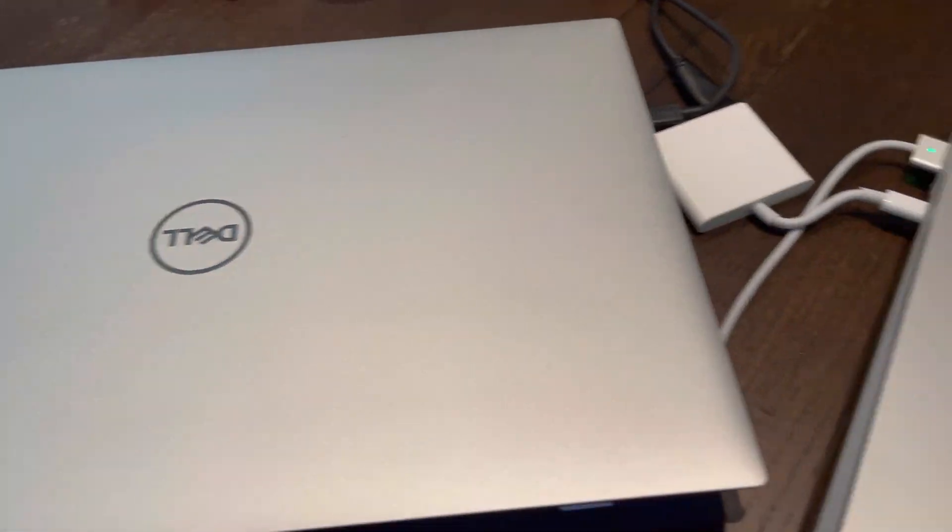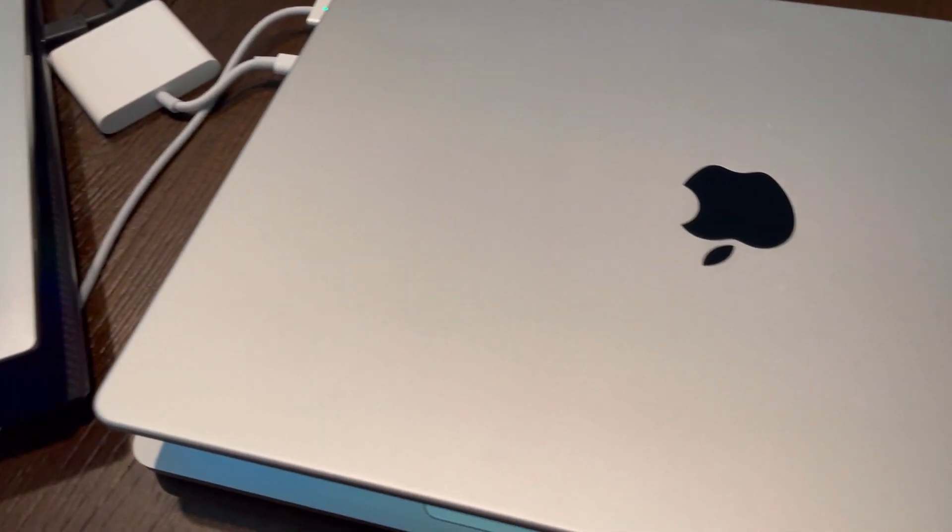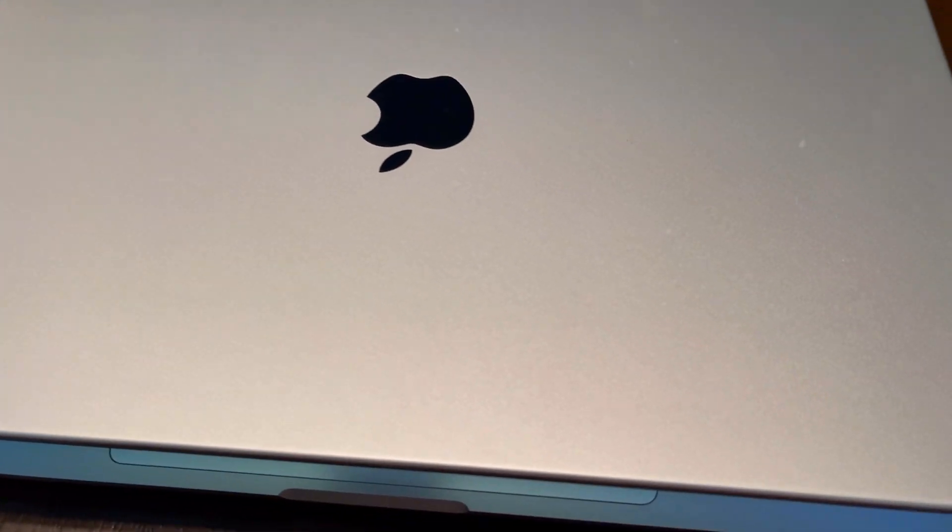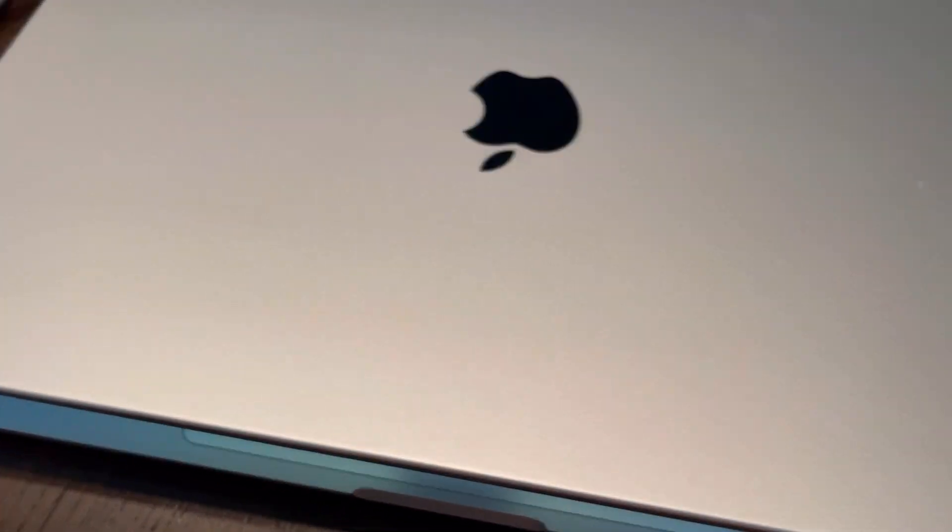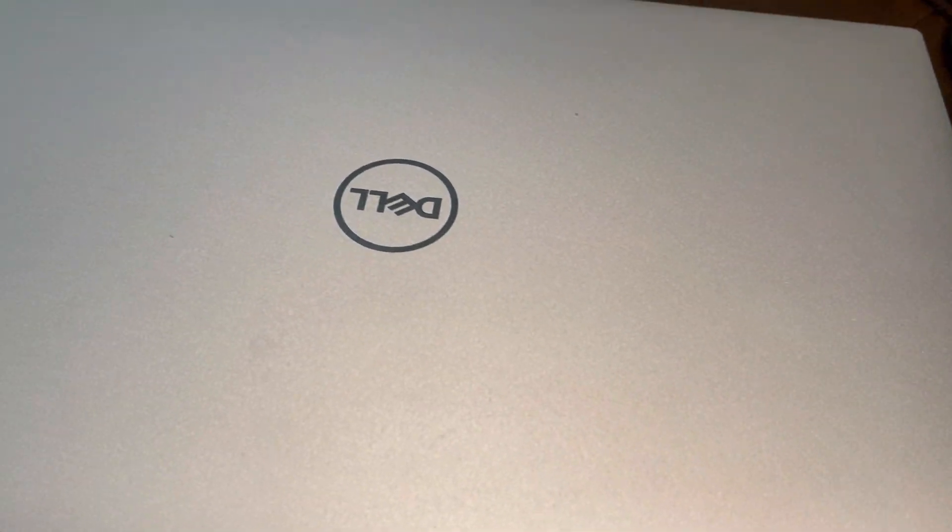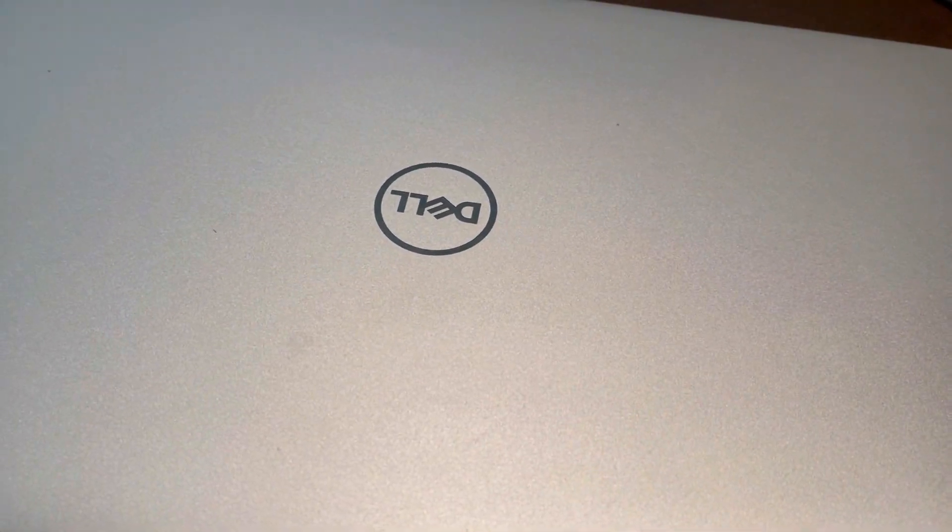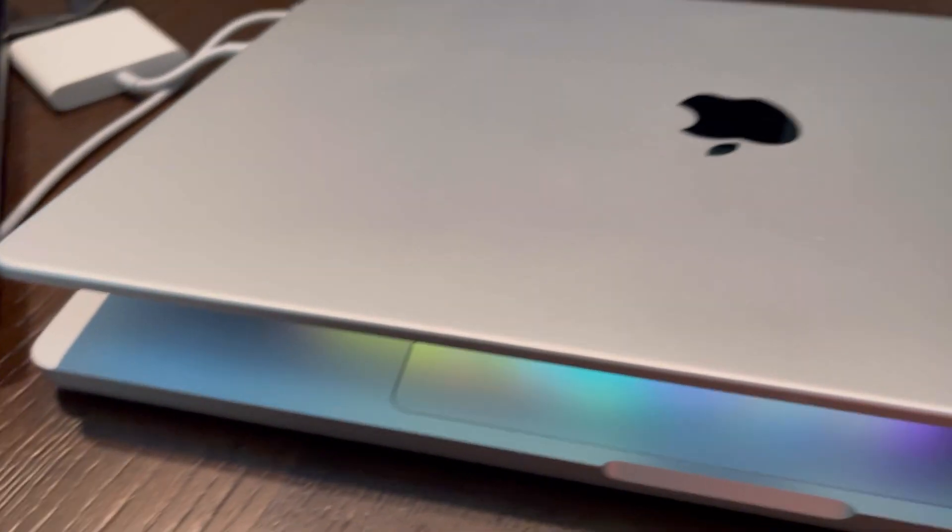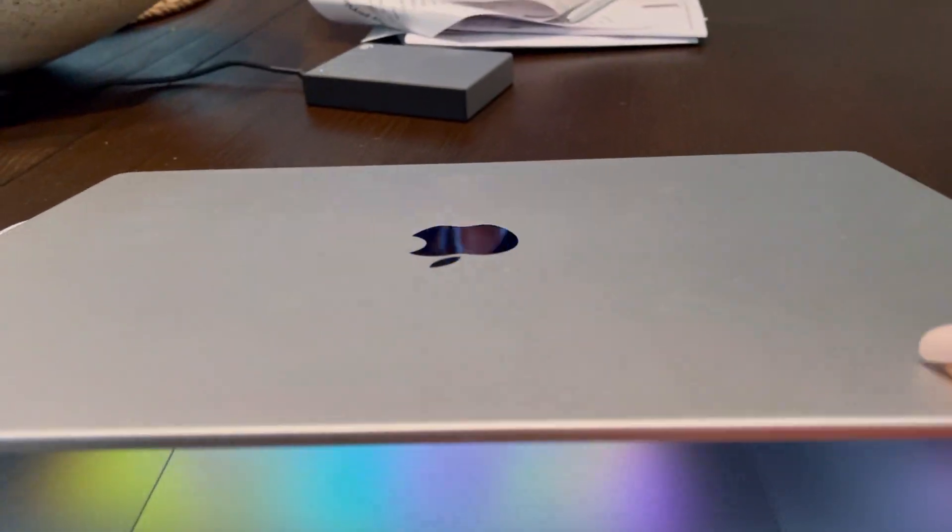What's up everybody? So today I'm going to be comparing my 2020 Dell XPS 9700 laptop to my 2023 Apple MacBook Pro with an M2 Pro chip.